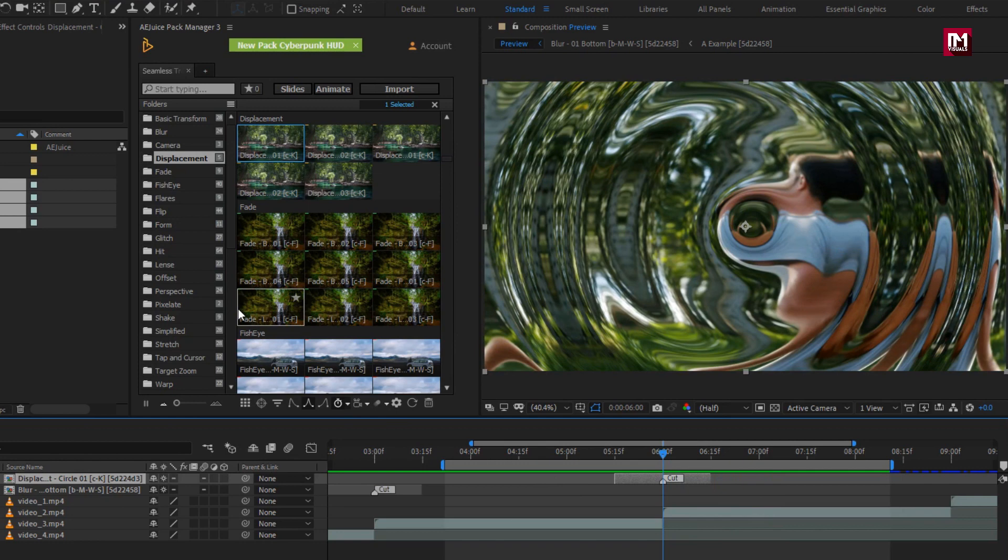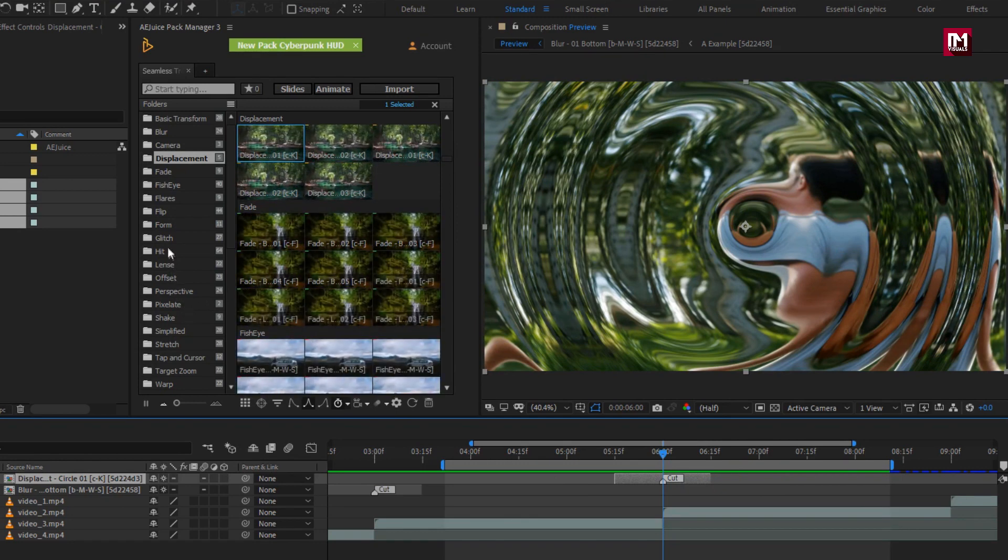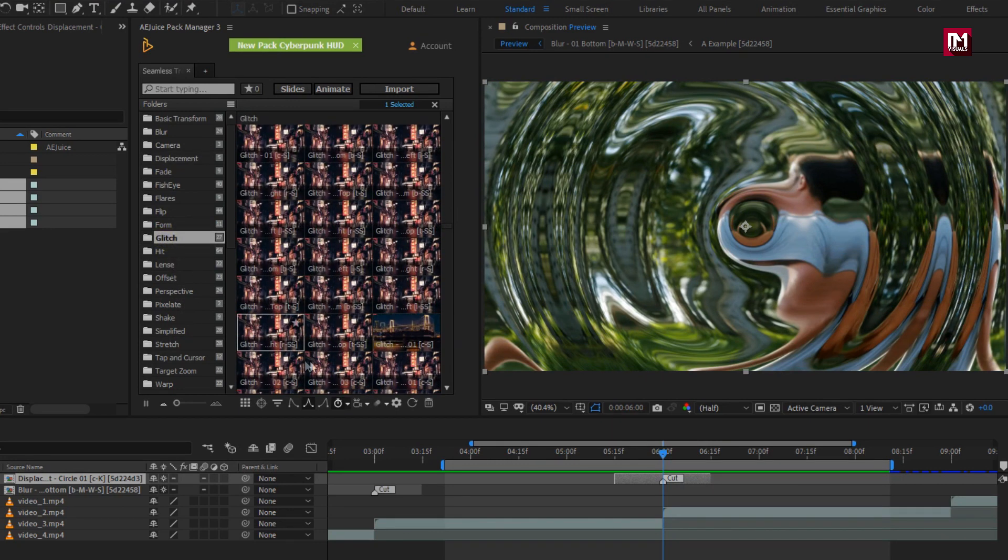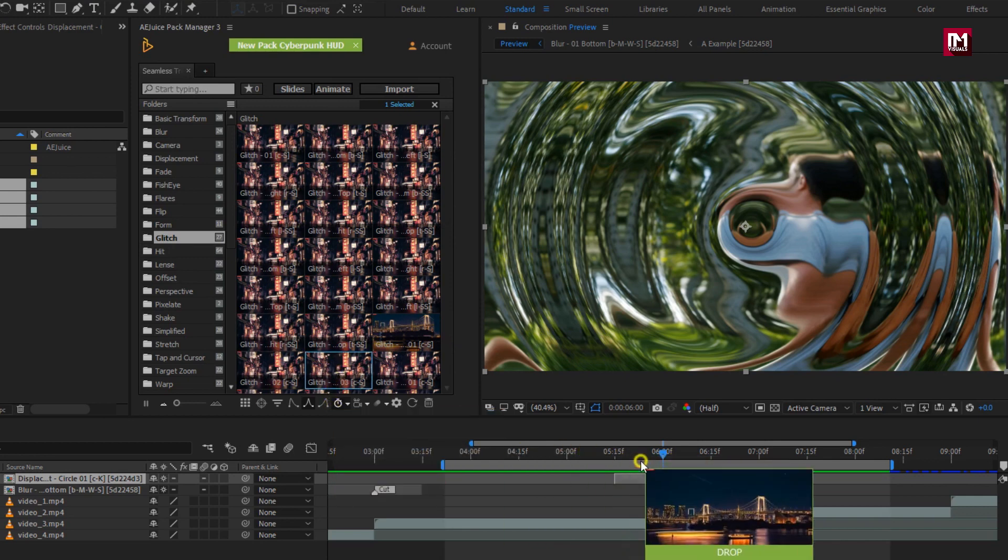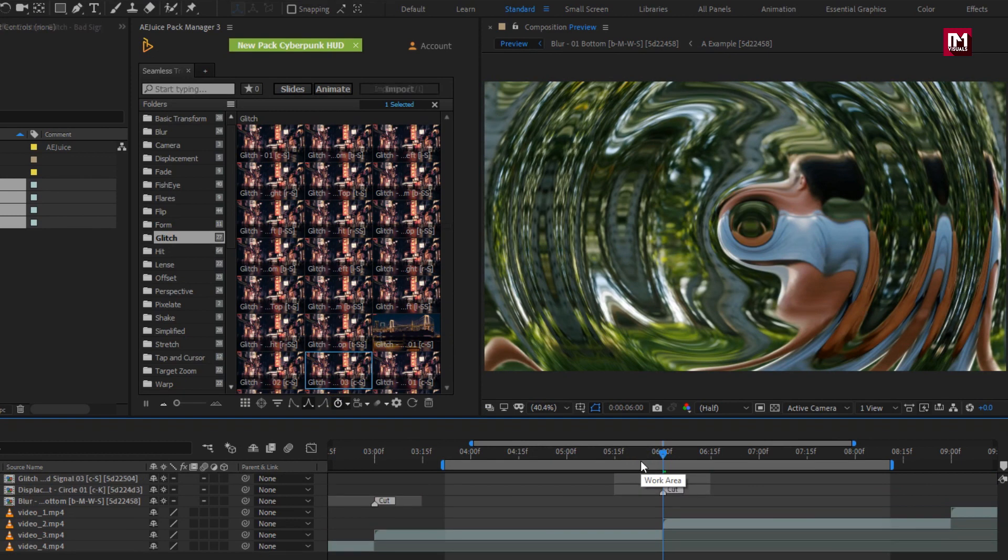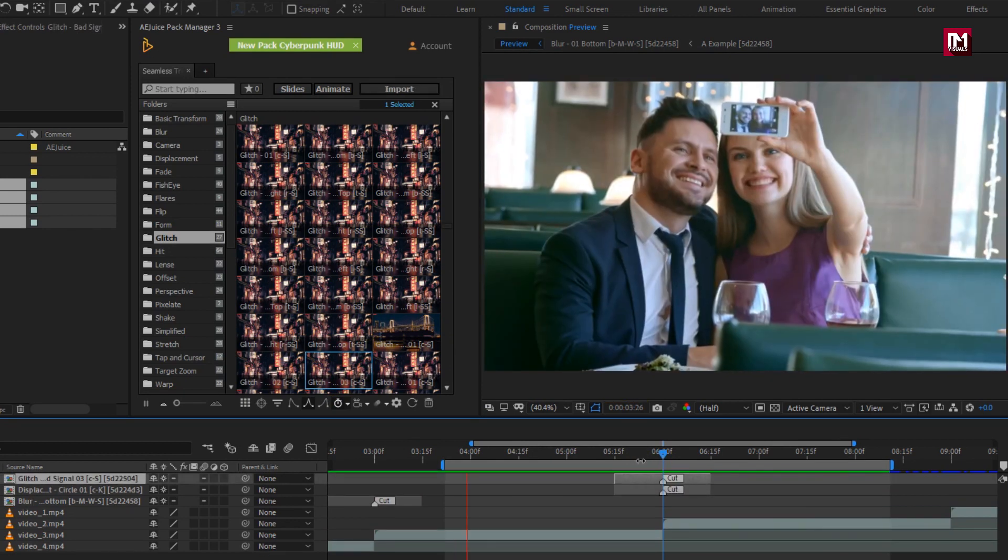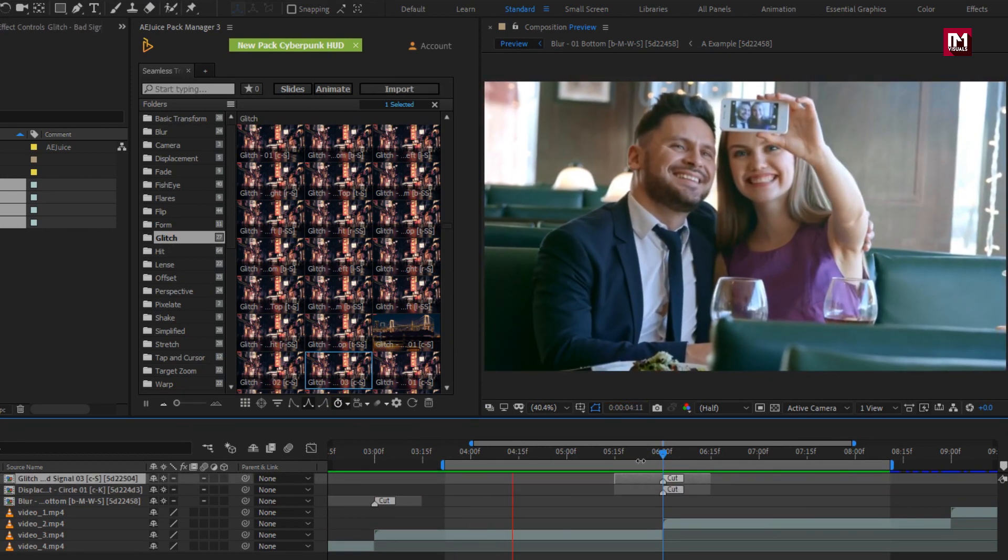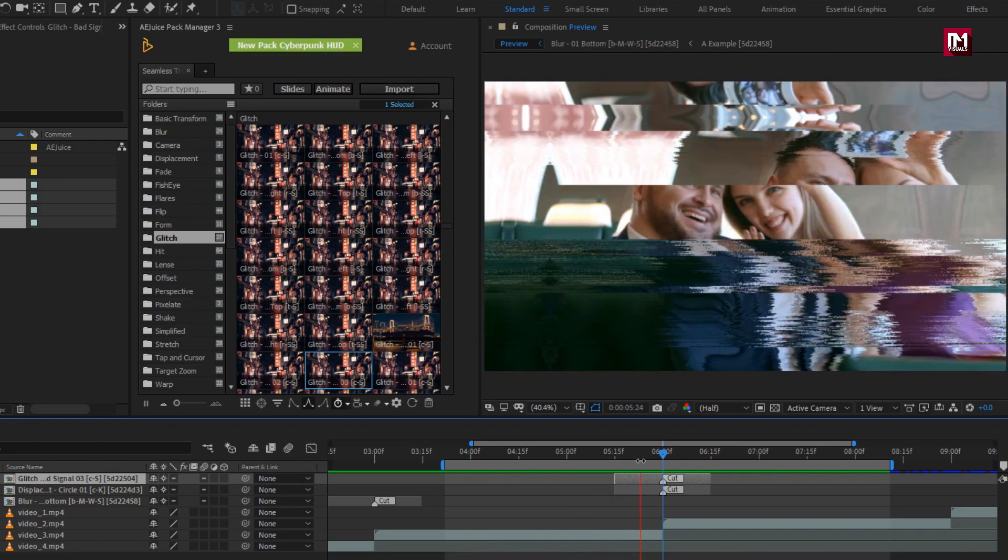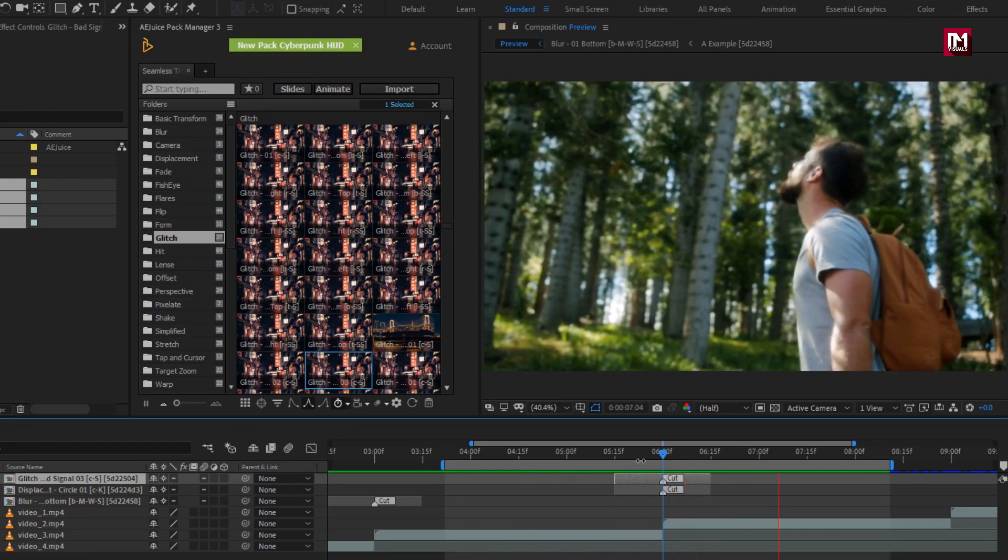You can also add multiple transitions. Let's add glitch transition. You can see the preview. Perfect.